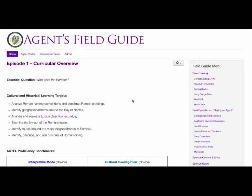The next resource that we're going to take a look at is the Curricular Overview Guide for each episode. This resource is designed to be everything an instructor needs for the episode. It begins with the essential questions, which will spiral throughout the entire experience.